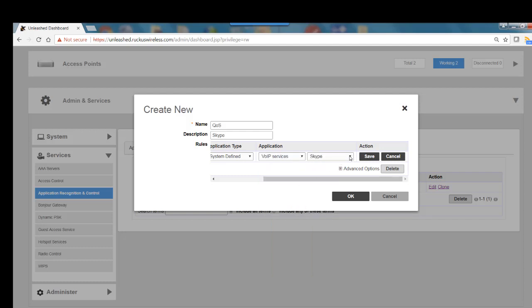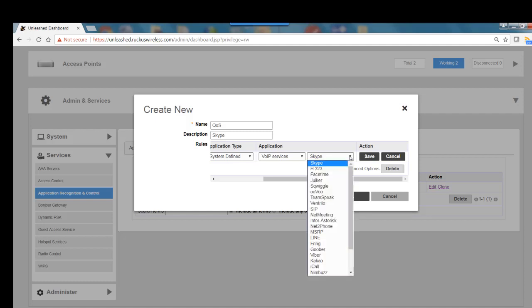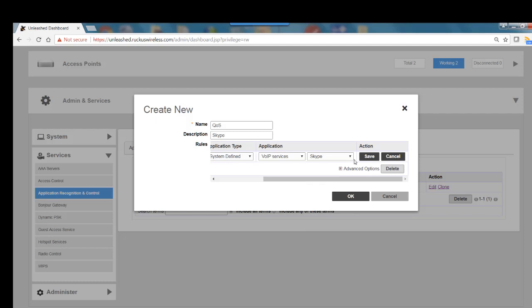Skype is already put in here, but I could select other types of voice over IP services. We'll leave it at Skype.